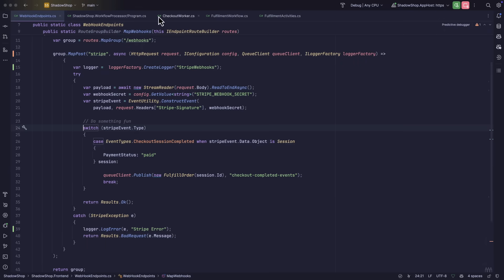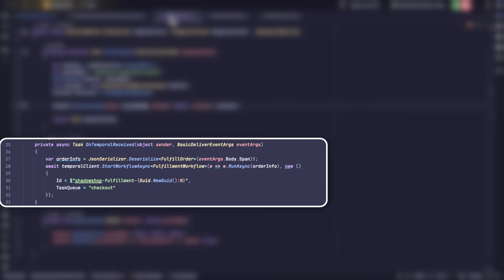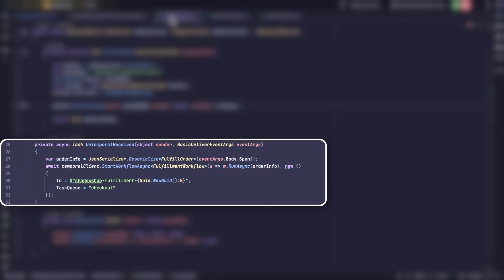Inside of the workflow processor, I have a server setup that'll listen for messages that get published on that queue. When a new message is received, it'll deserialize the payload and kick off the Temporal workflow.